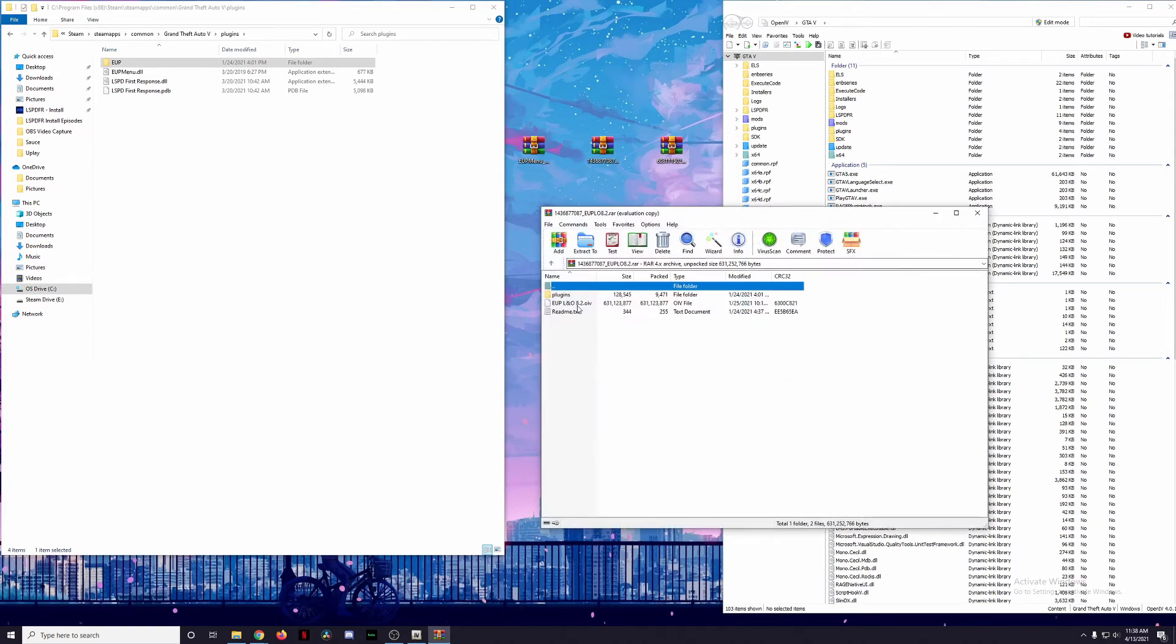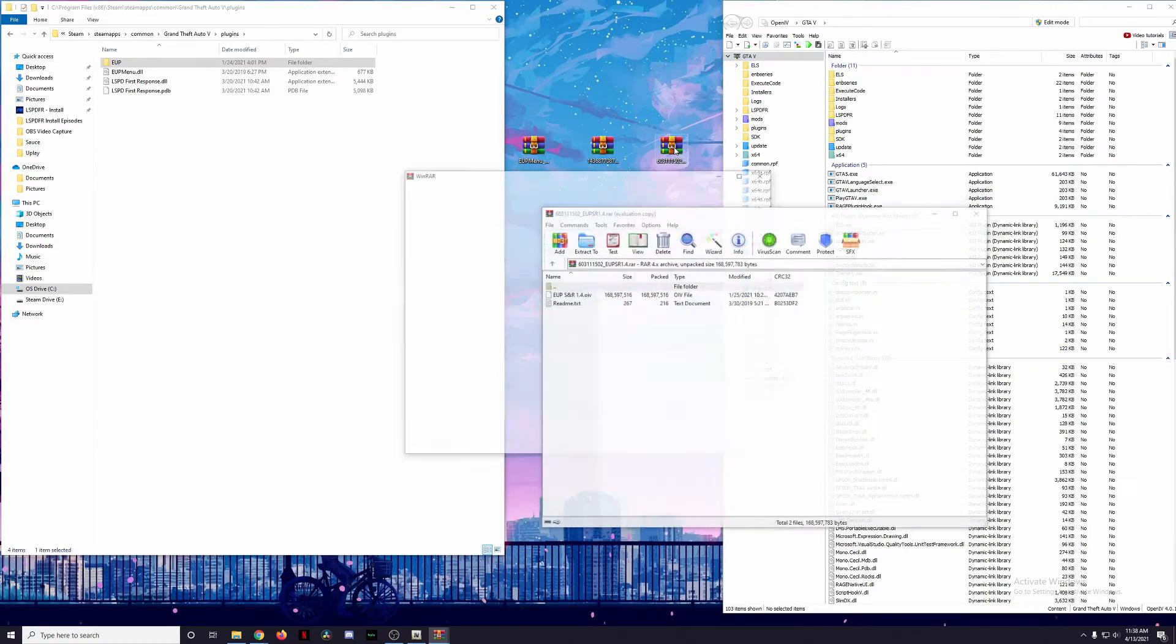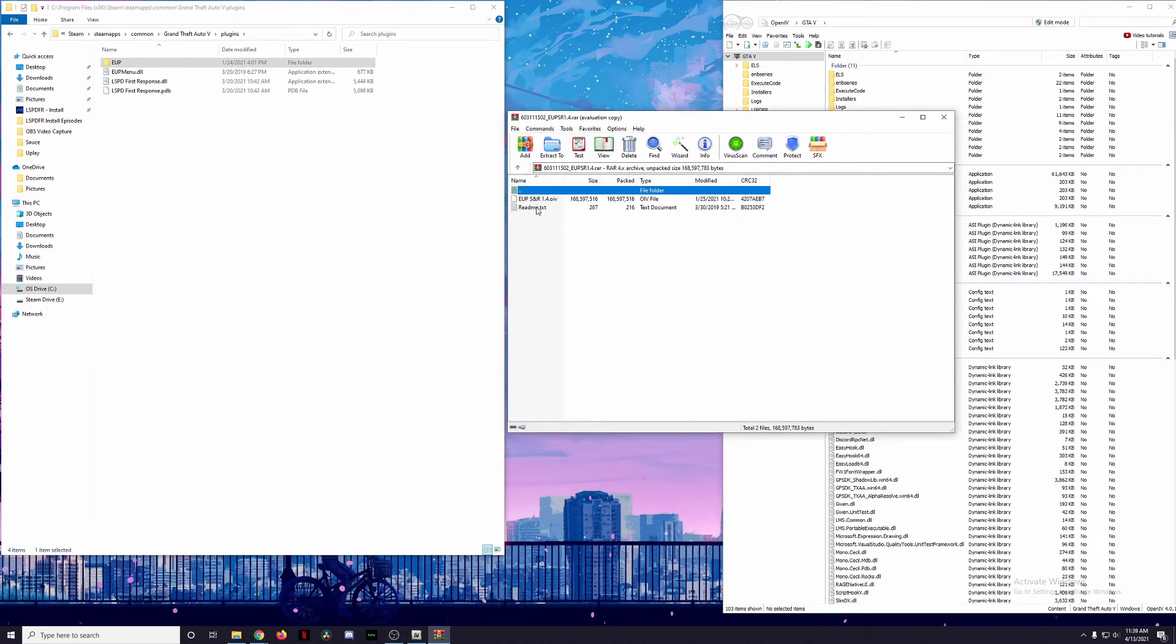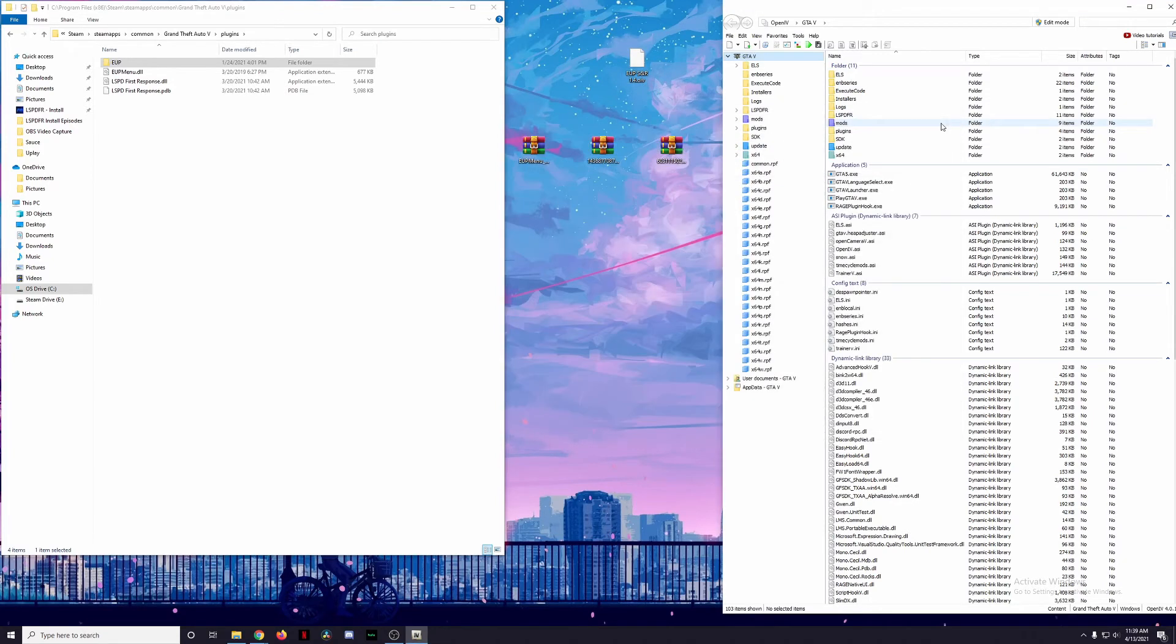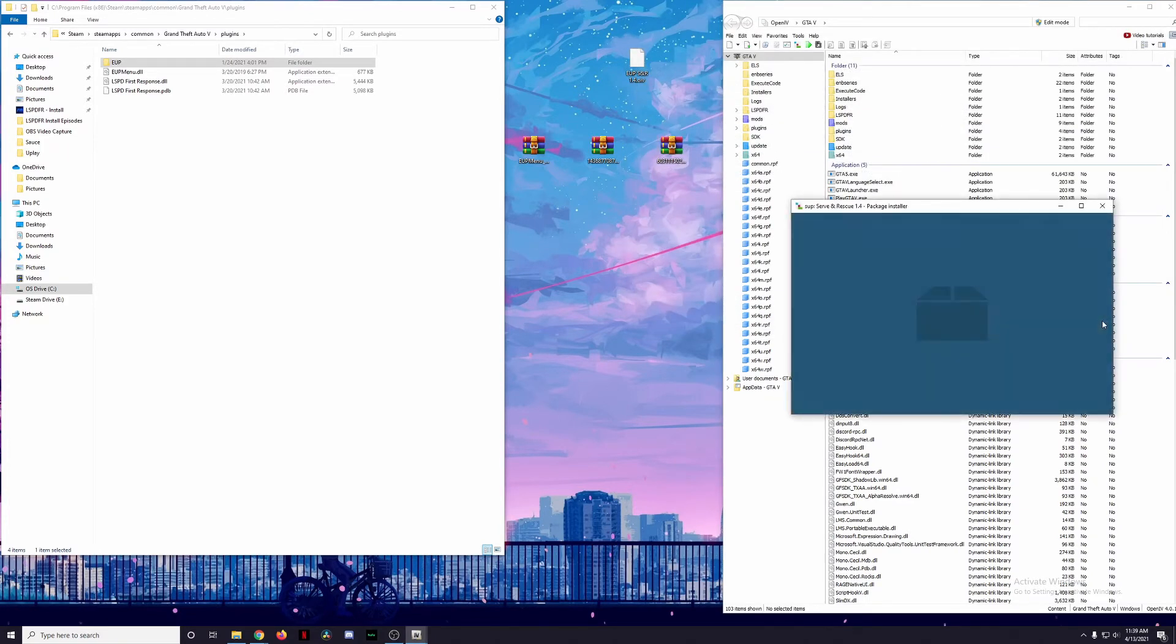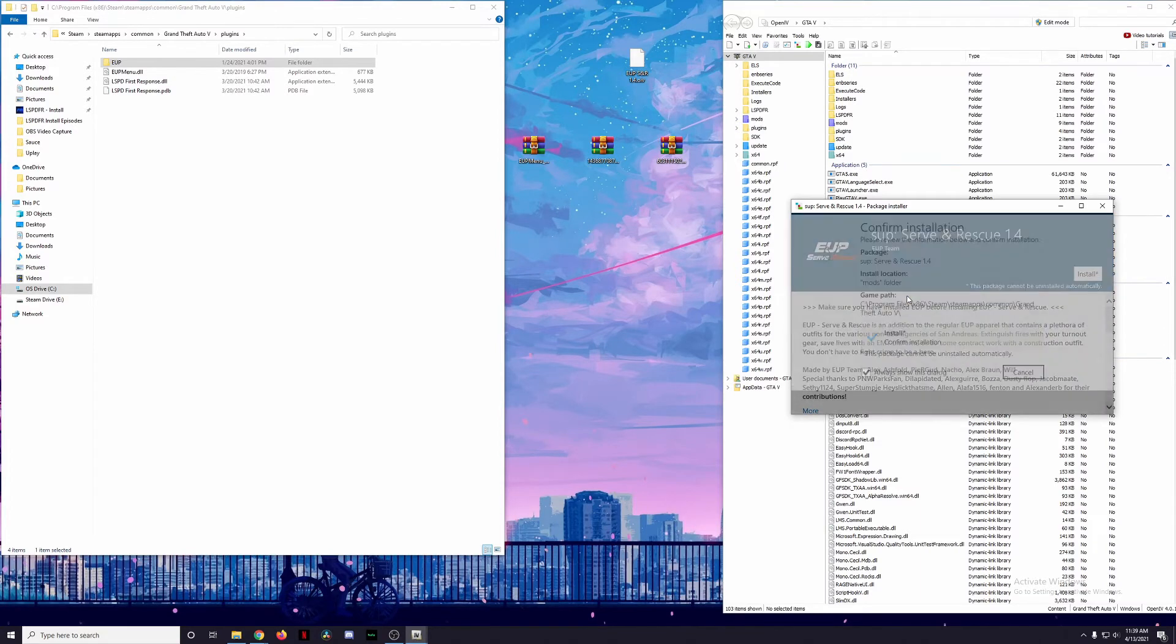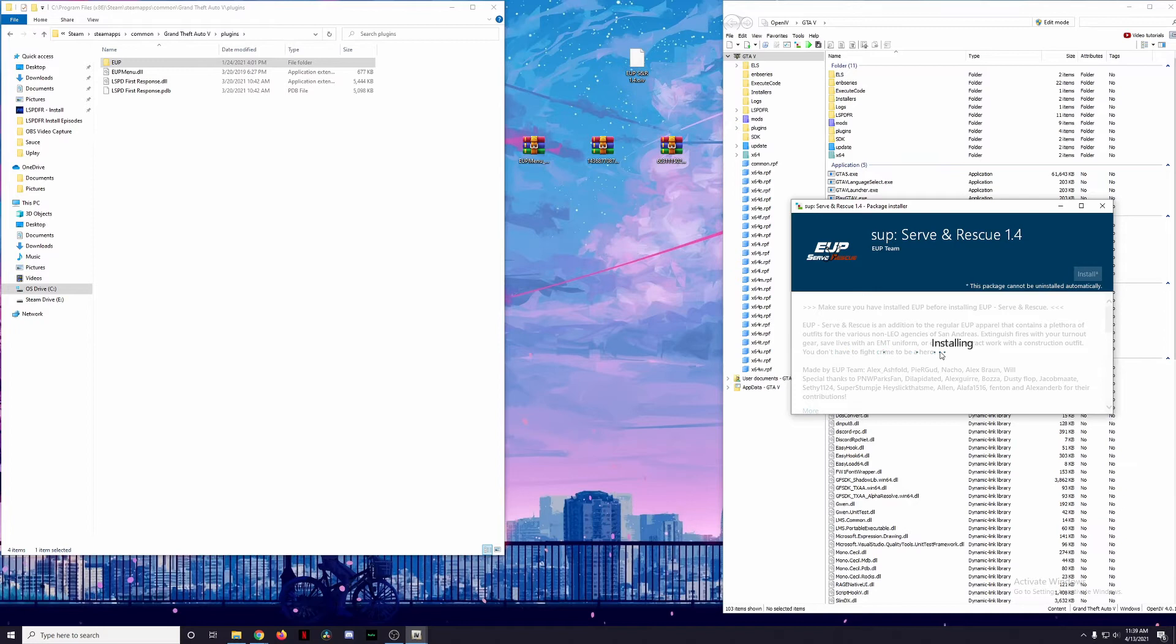We're going to move this to the side, we're going to get rid of the Law and Order .OIV file since we already have it installed. We still have it in this RAR file. Then we're going to do the exact same thing and we're going to install Serve and Rescue. So we're going to go ahead and open up this RAR file. Again, there's a readme text, don't need to read it, it's why the video is here. We're just going to drag and drop this .OIV file into our desktop and then run it through OpenIV. Close out of that, open Package Installer, and then we're going to click on Serve and Rescue 1.4.OIV, click on Open, click on Install. Remember, Mods Folder, and we're going to confirm the installation and just let it run its thing.